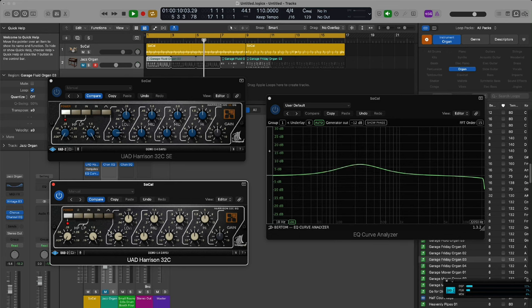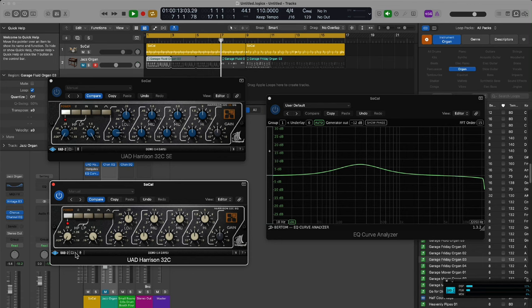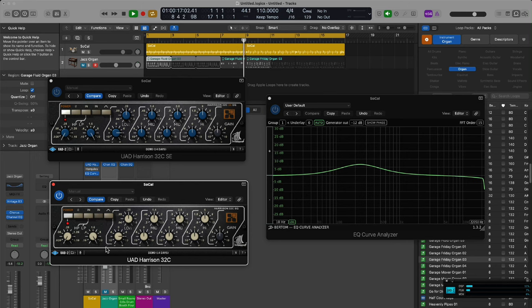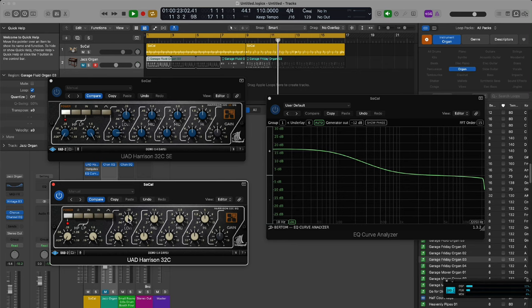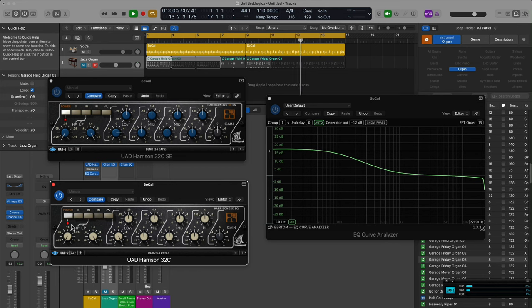If you push the button it turns it into a bell. I'm going to literally copy that setting, the shelf setting, and I'm going to paste it to the SE. On the right here you can see the analyzer that shows you the EQ curves.